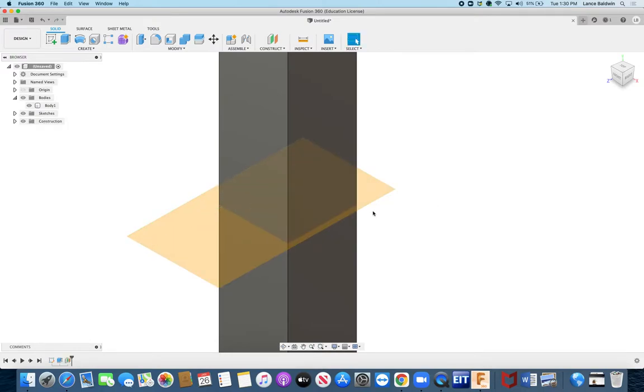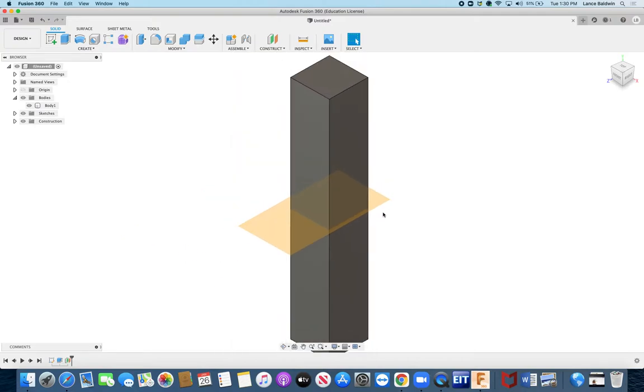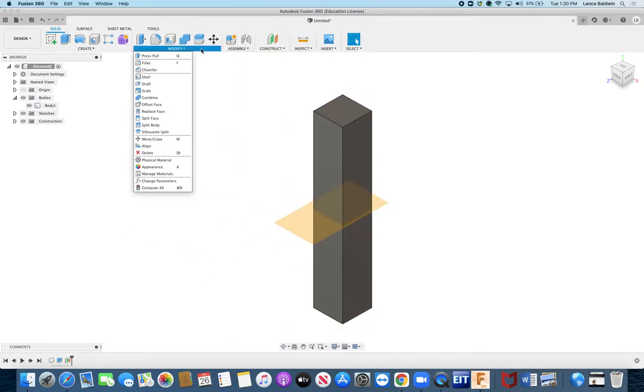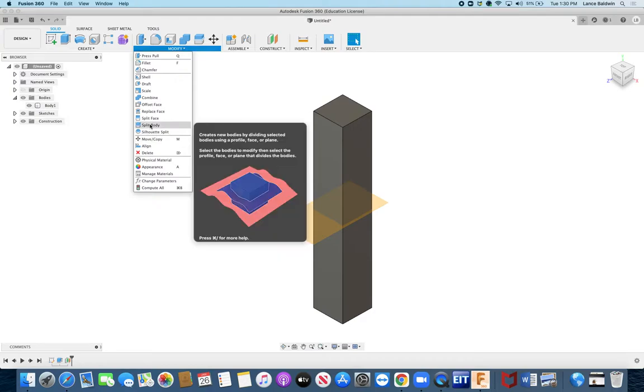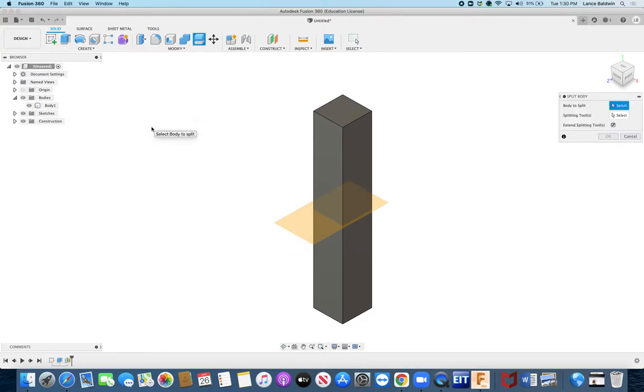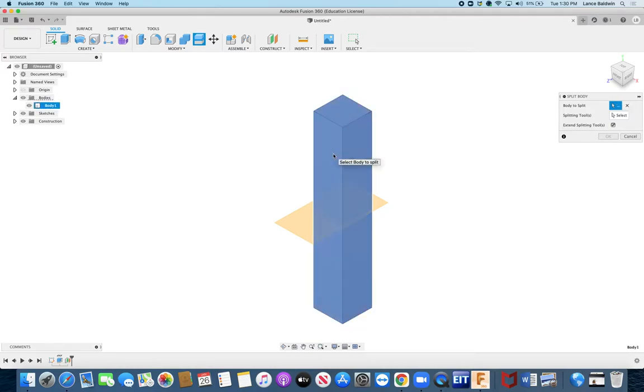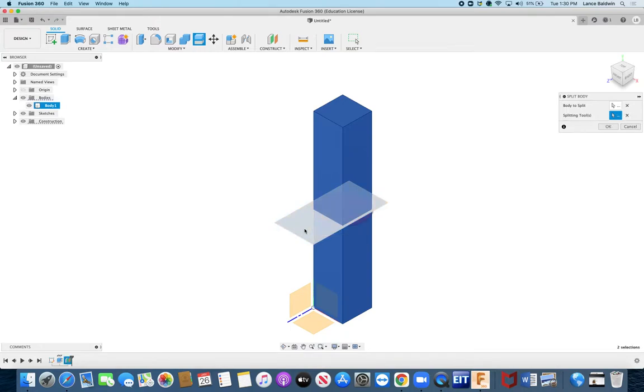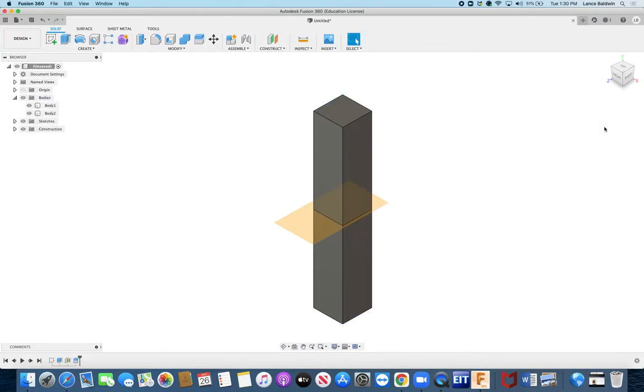Now that goes all the way through the object. Now I can go up here to modify and you go to split body. The body to split, select it, okay good. And then the splitting tool, that's the splitting tool, is this plane here. Select the splitting tool, there we go, and I'm going to say okay. Now I've got two bodies.